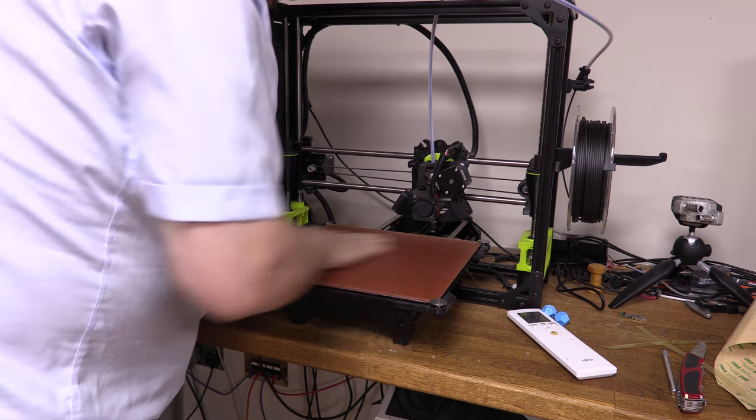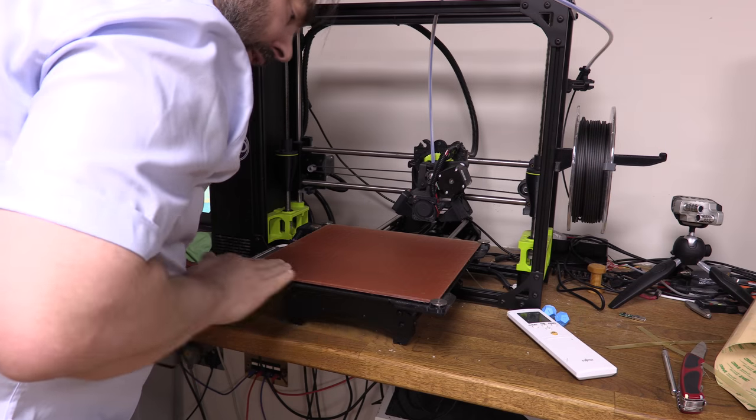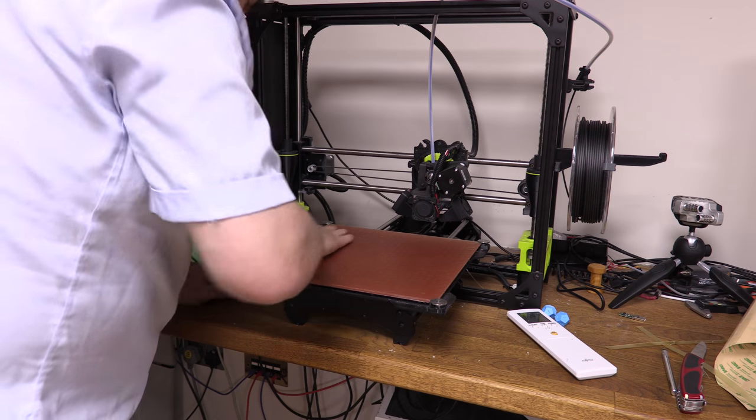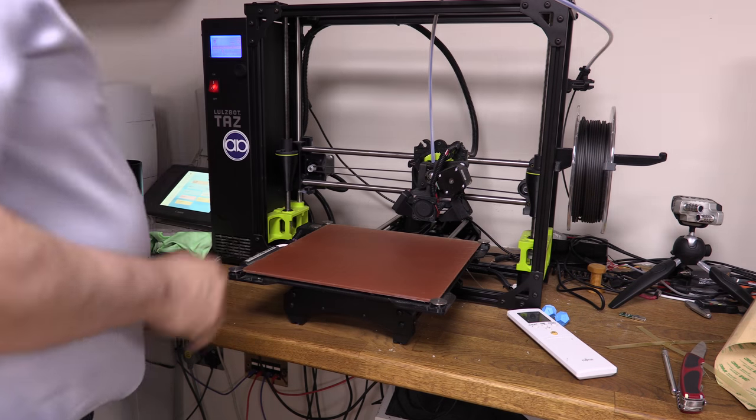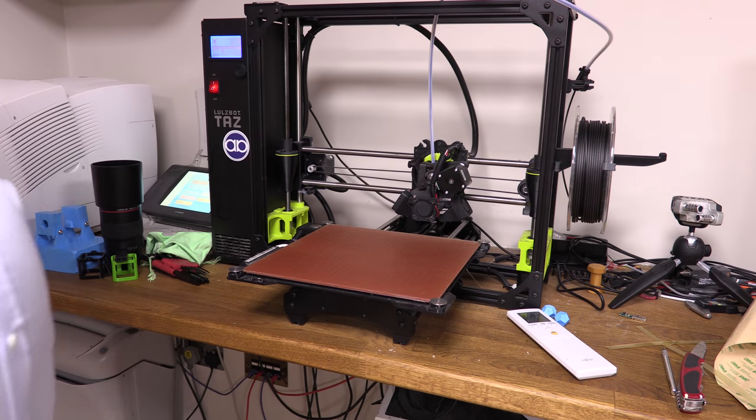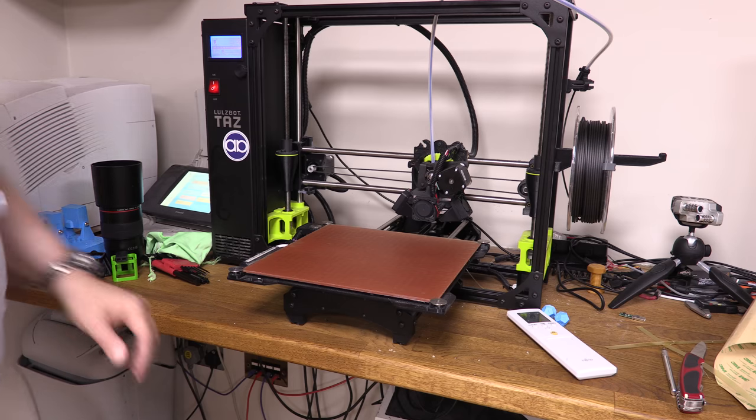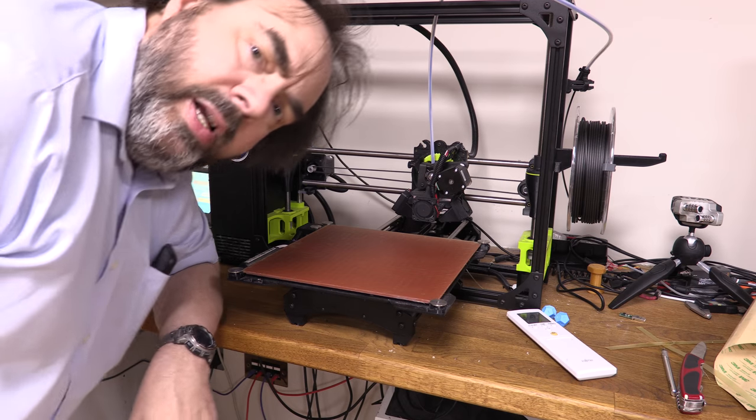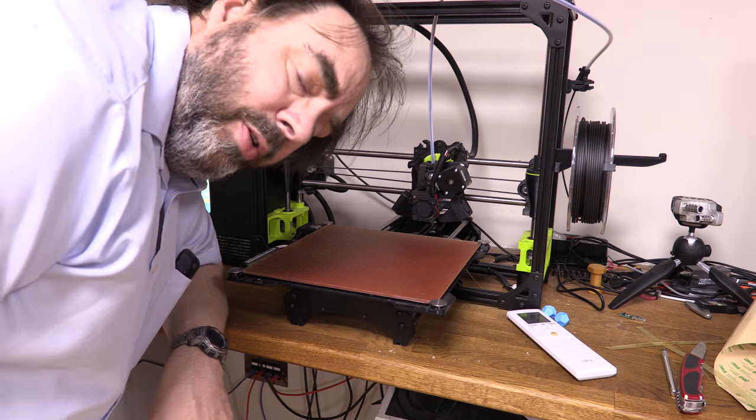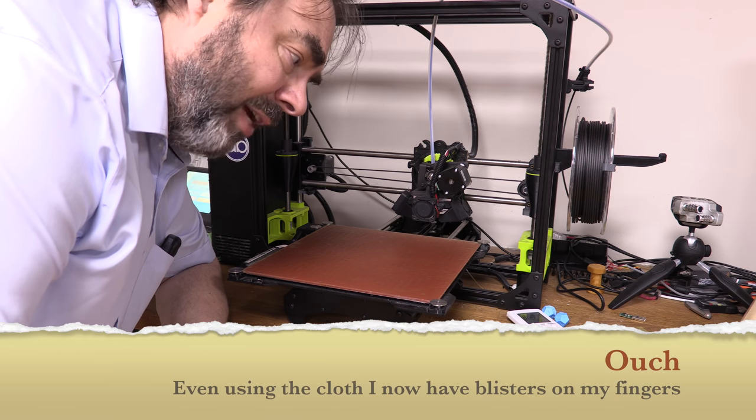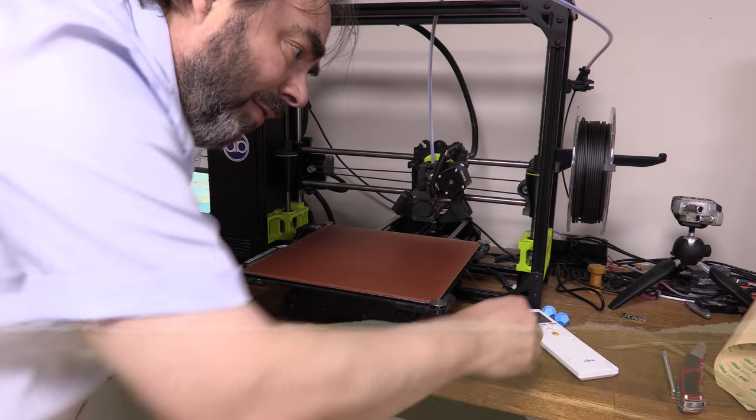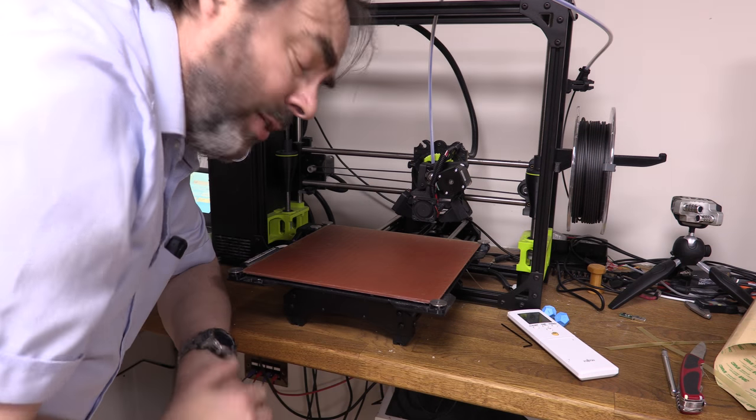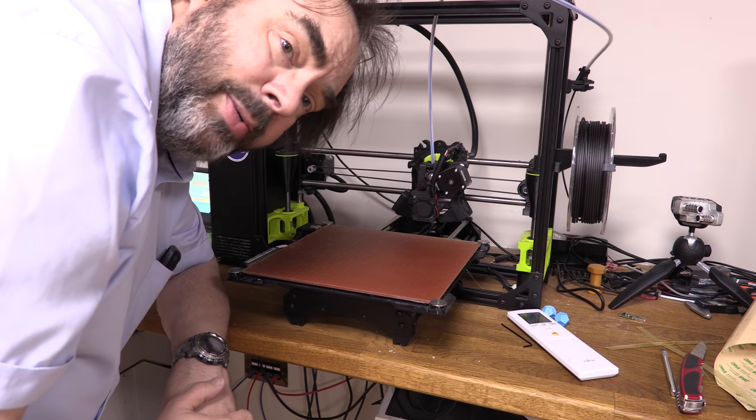So we have a nice new PEI sheet on my Tronxy hotbed. I hope that wasn't too boring. My fingers feel terrible. That's one thing to watch out for. The cloth was definitely a good idea.